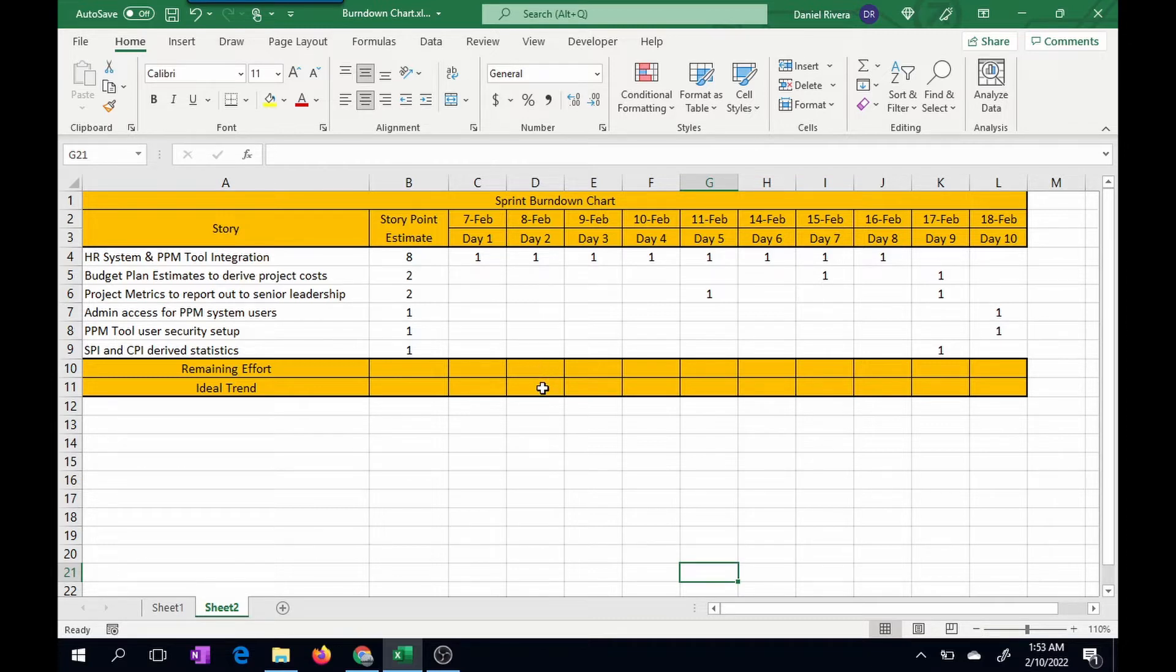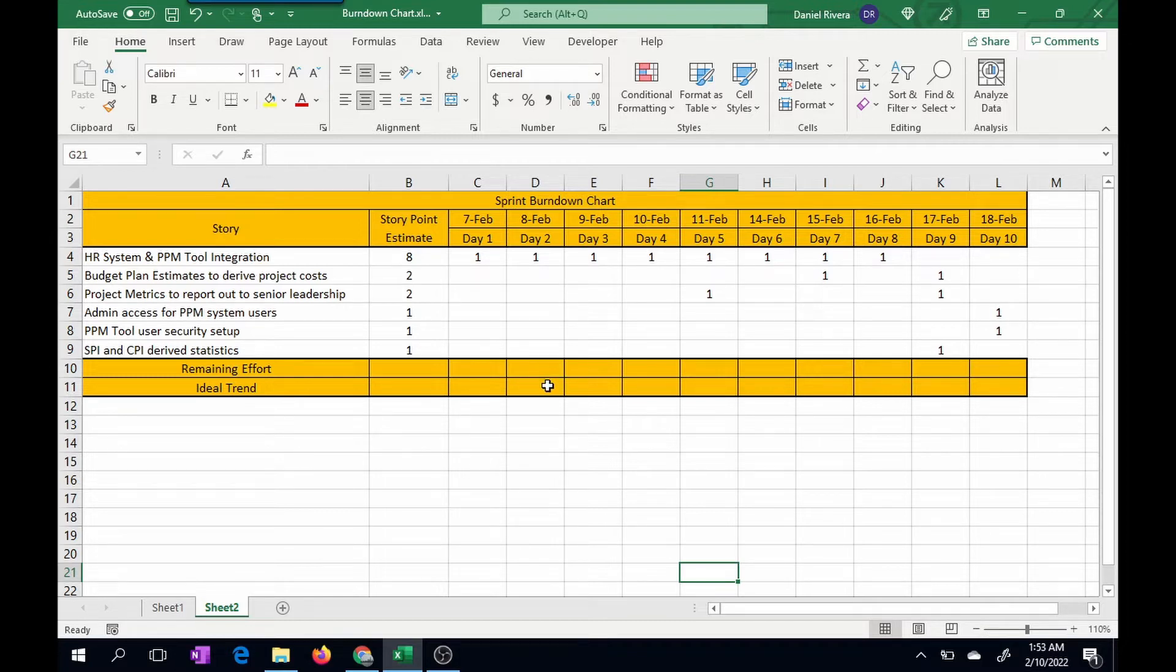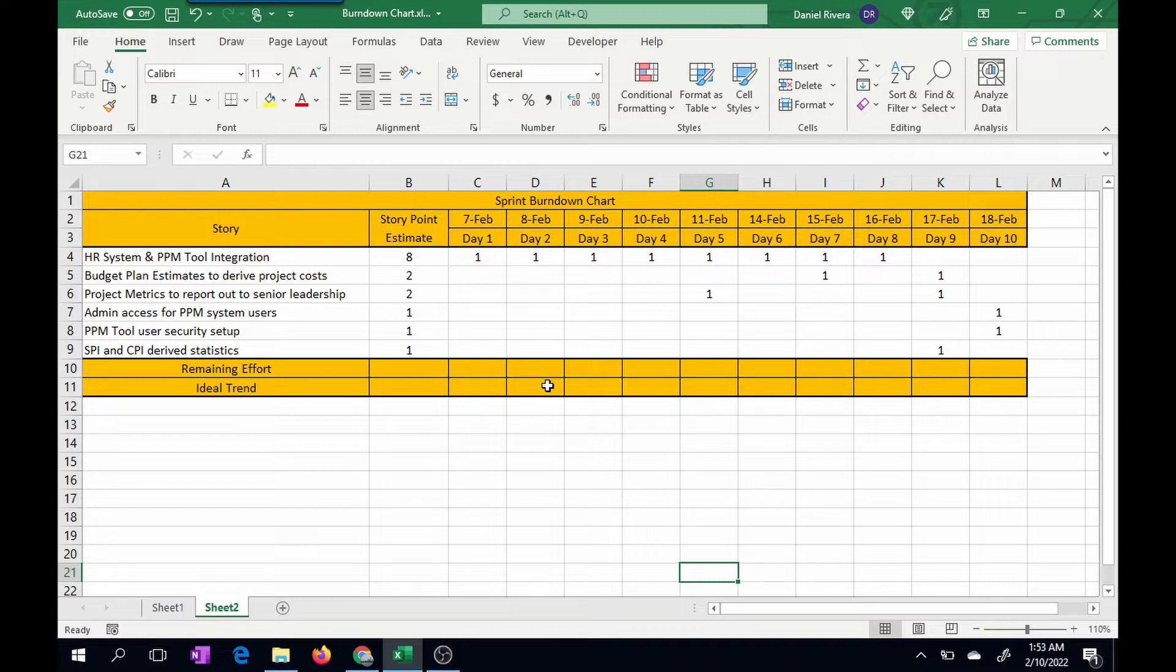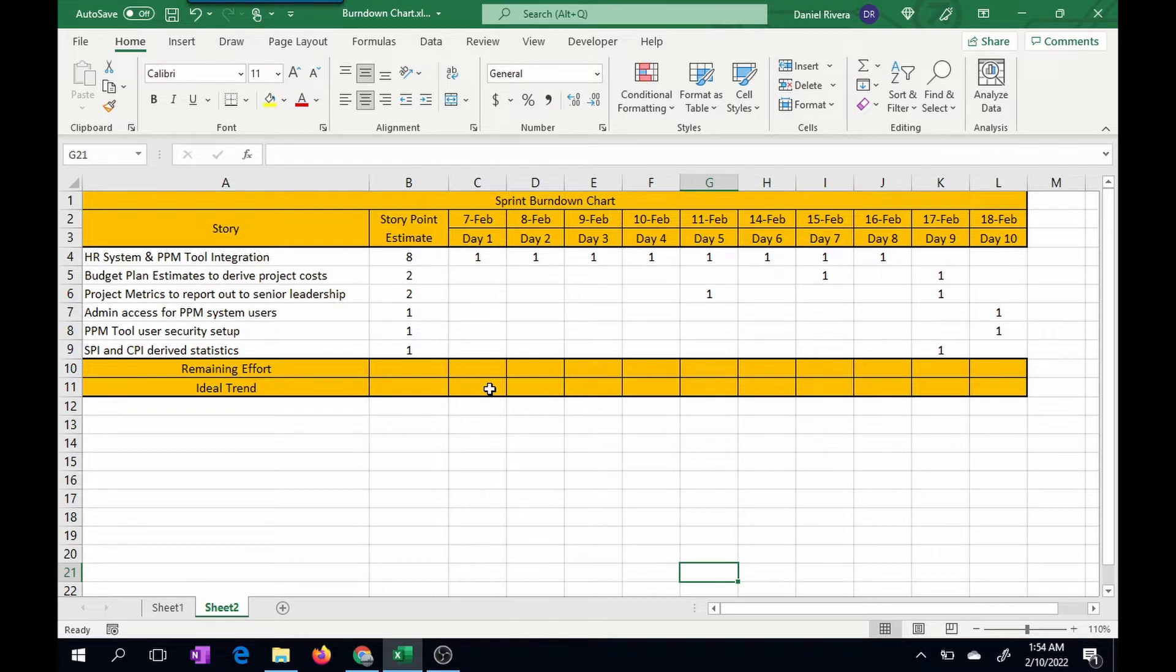So you're going to have to catch up. And vice versa, if it's under the actual ideal trend, that means you're trending ahead of schedule. When you trend ahead of schedule, maybe you didn't estimate enough story points for that sprint and you can add more. So with that, let's get started on the formulas.